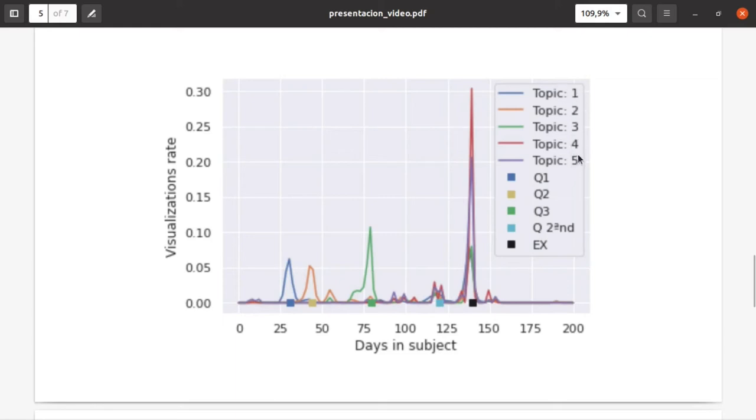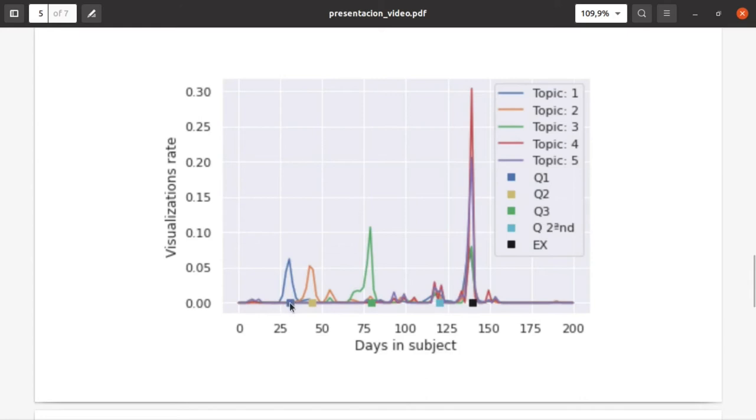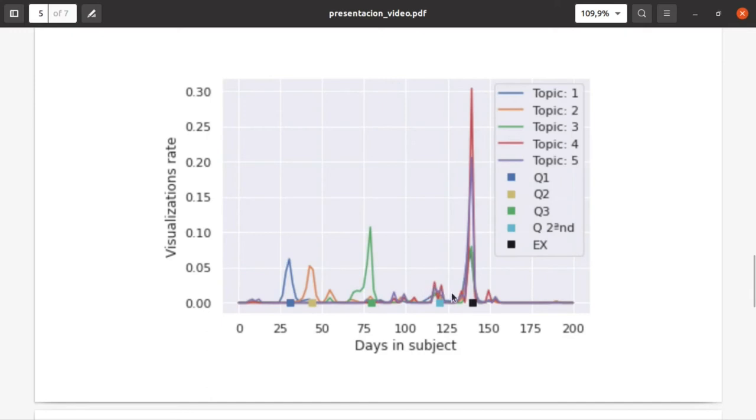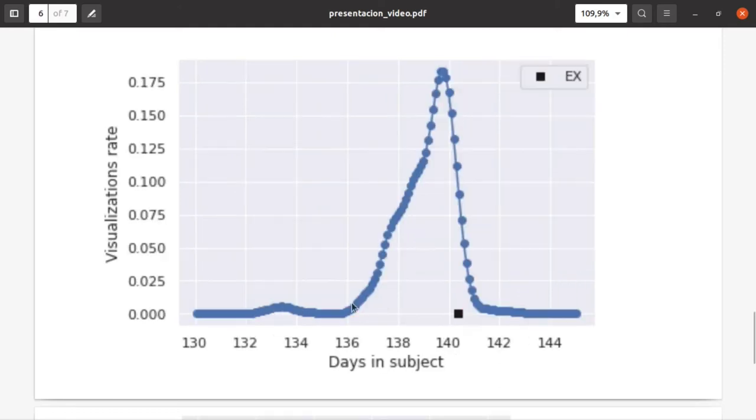We have five topics in this subject. For topic one, which is the start of the subject, we see the visualizations growing just before the first control test. For the second topic, the same pattern—the visualization rate increases a lot just before the second questionnaire. Most importantly, we see just before the exam where most of the visualizations are done, and of course for all topics. Here we have a zoom for these days.